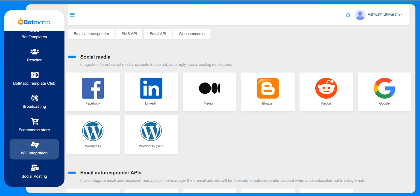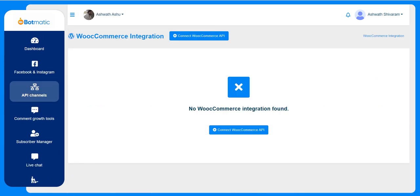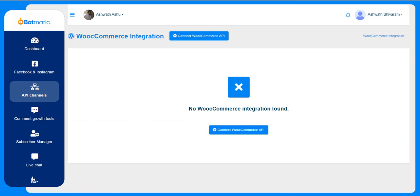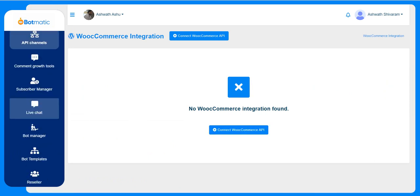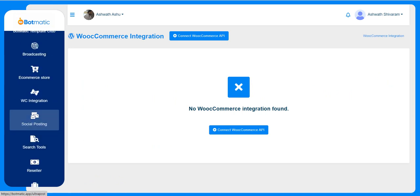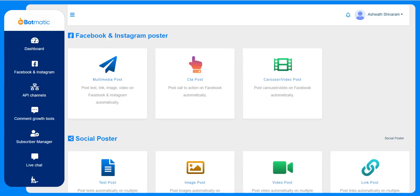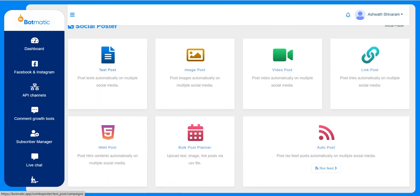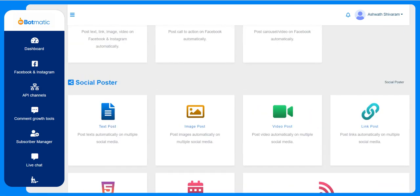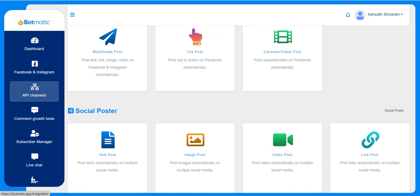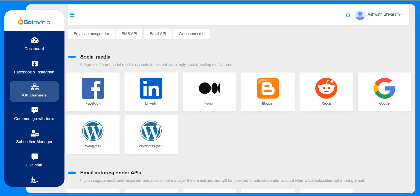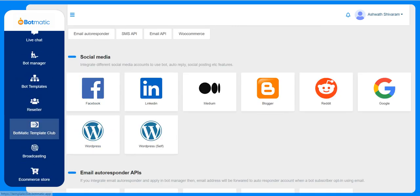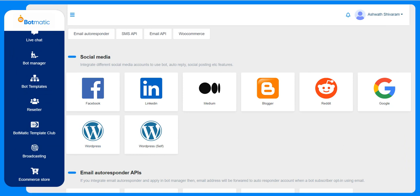The WC integration is the e-commerce integration. If the customer already has an e-commerce store, they can connect the e-commerce using the e-commerce API. Social posting has different options - they can post to Facebook and Instagram. They can instantly post or schedule the post. This social poster is for different social media. Using this social poster, they can either post immediately or schedule the posting time.